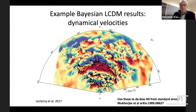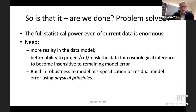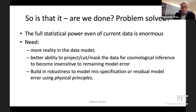Is that it? Are we done? Problem solved? BORG is the solution to all problems? Well, no. It turns out the main problem is that the statistical power — even of the current data, even of the data sets we've shown — is enormous, meaning we can only get good information about the cosmological parameters if we have an extremely realistic data model. So what we need is a more realistic data model, and a better ability to project, cut, and mask the data in a way that makes us less sensitive to remaining model error, if we want to get to percent precision on some of these parameters.